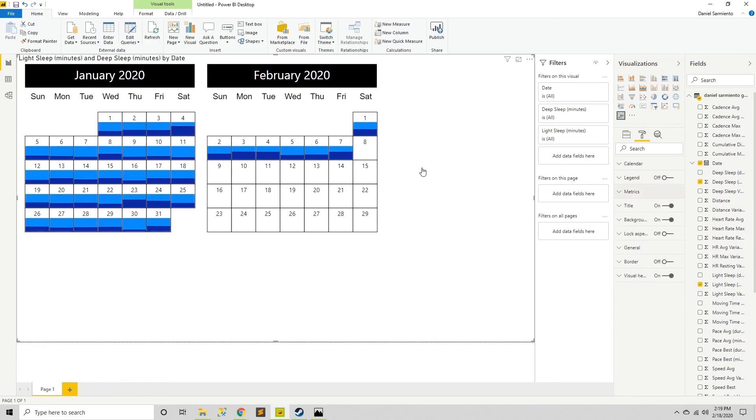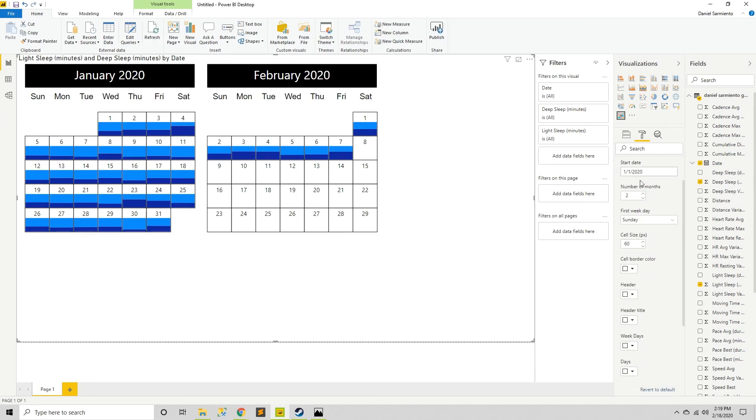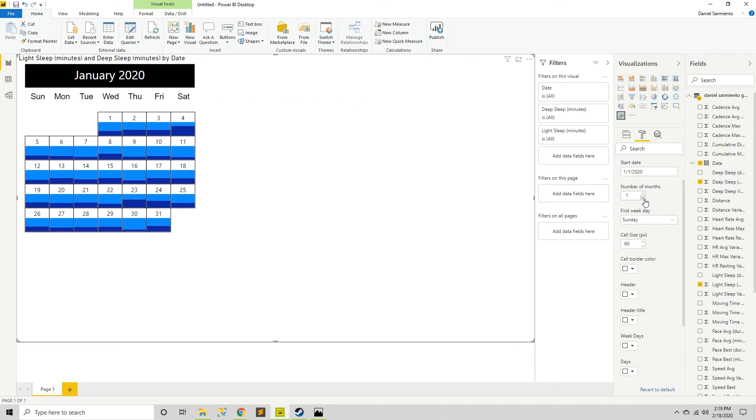My only complaints for this are that I wish that this part could be made bigger. Especially if I only wanted to look at, let's say, one month. And this doesn't even take up the whole screen.